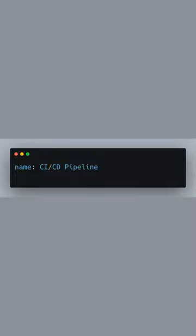Welcome to our CI/CD pipeline tutorial for a Next.js 14 application using GitHub Actions. We'll begin by naming our workflow CI/CD Pipeline.